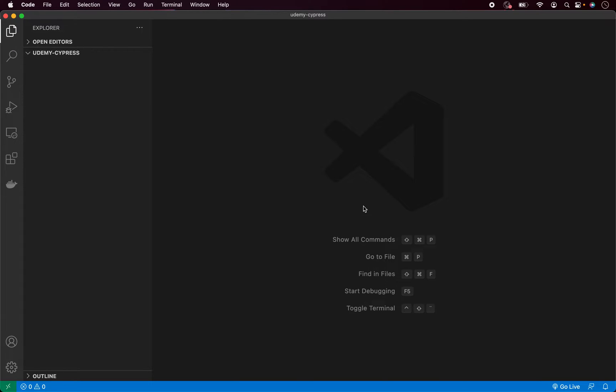Hello, finally it's time to start working on our Cypress testing project. I have created an empty directory on my desktop called UdemyCypress, but feel free to name the project whatever you like. Let's now open terminal.